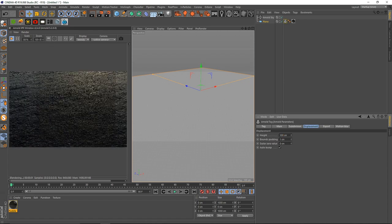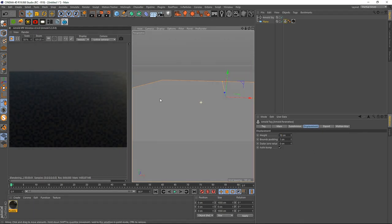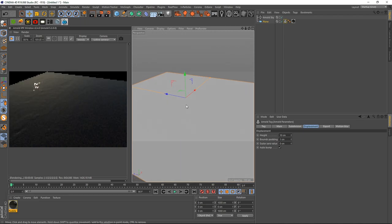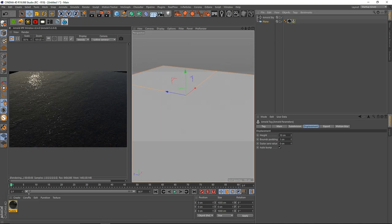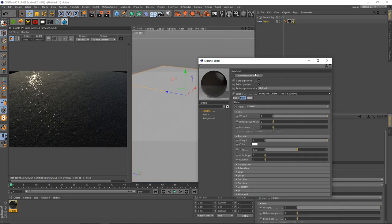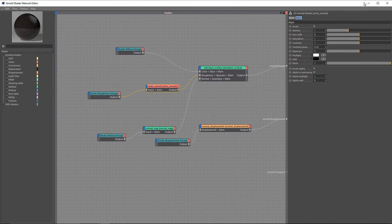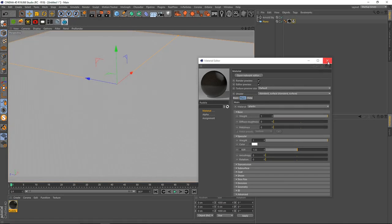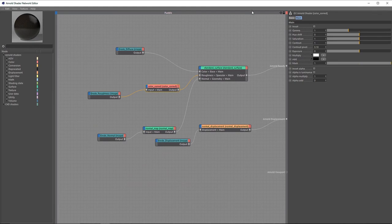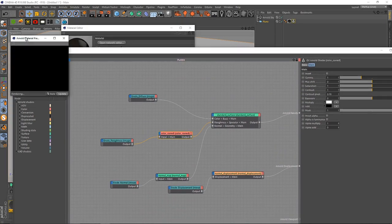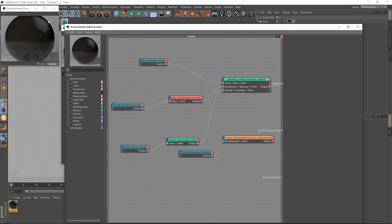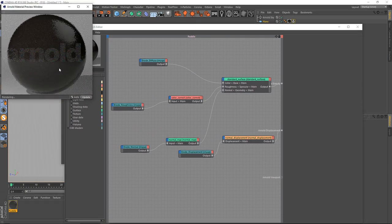I'm going to set the displacement to 200 just so we can see — you can see how harsh the displacement gets. I'll turn this back to 100. As you can see we have a pretty interesting thing going on. If you want to change the overall look you can always go back and open the Network Shader, select the Color Correct node. Let me turn off the IPR and open this in a new window.